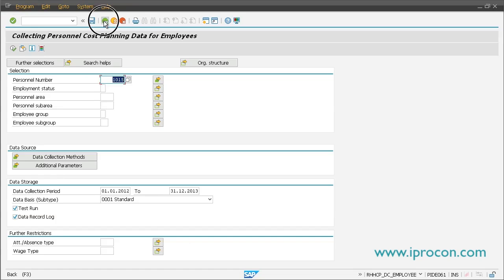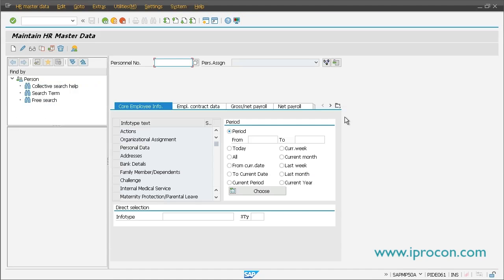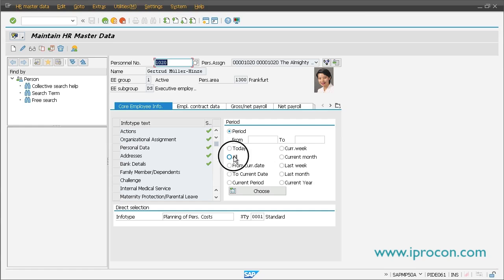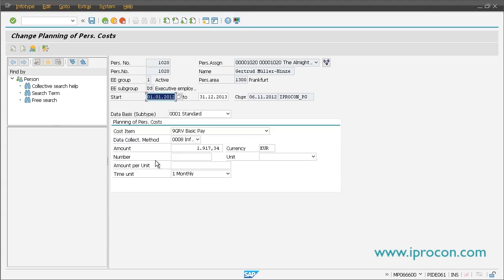Once we have done that, we can have a look at the infotype. If you go to your infotype maintenance via transaction PA30, select an employee, and go to infotype 666, specify your subtype — we use subtype 1 — and look at the cost items. You see that a bunch of cost items was created, which is basically what came from data collection. Data collection does nothing more than aggregate infotypes like infotype 8 and write them to infotype 666. Here you can also edit them, for example to alter the costs.